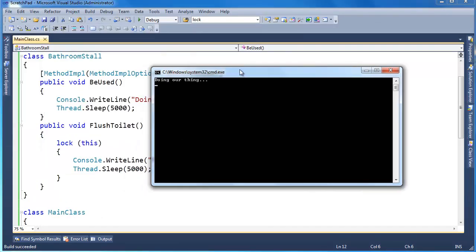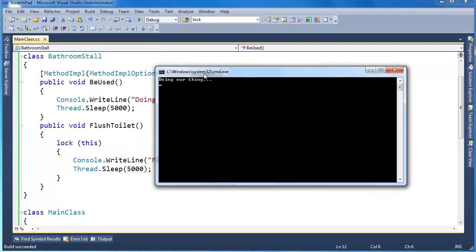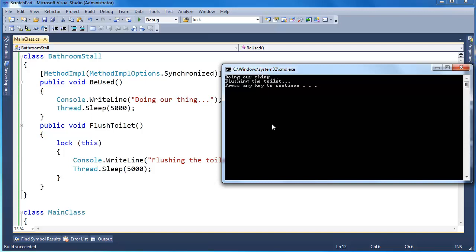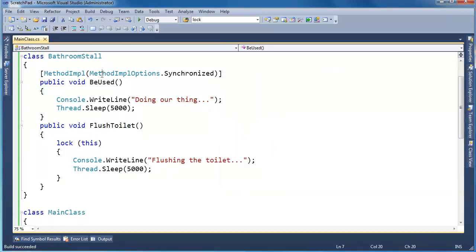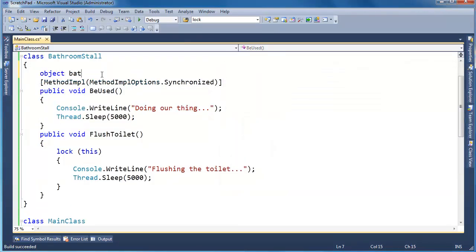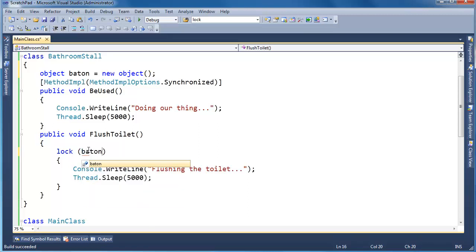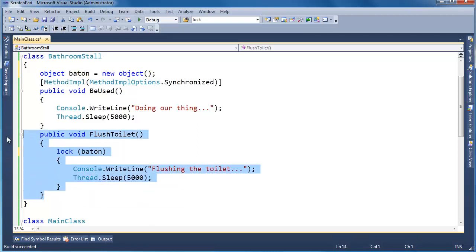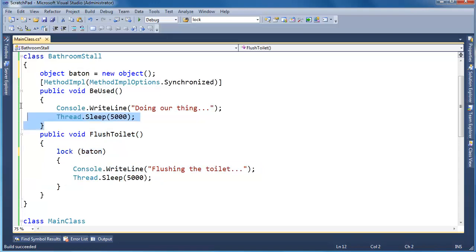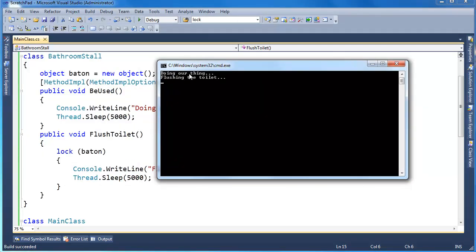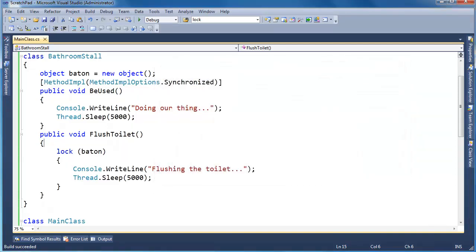And I'm going to run it again. You notice that flush the toilet hasn't printed yet. Okay. So they're using the same synchronization object, which is this object, this instance of an object. If I add baton here, object baton gets new object and then lock on baton. Well, now this method is locking on something different than this one is. It's independent. Here we go. Doing our thing, flushing the toilet all at the same time. You know, maybe we'd want to wait to be done with our thing before we flush the toilet.